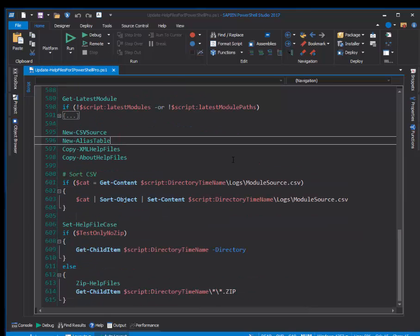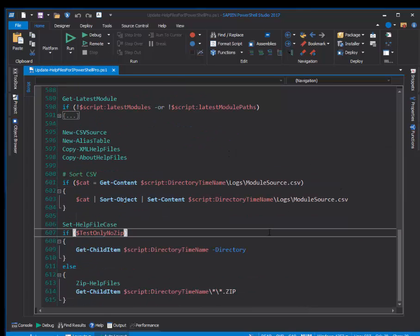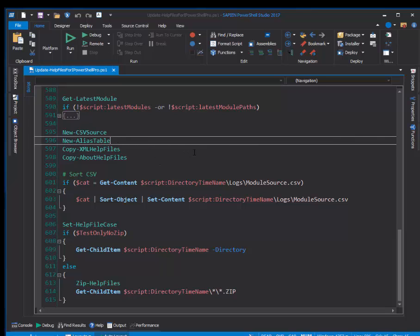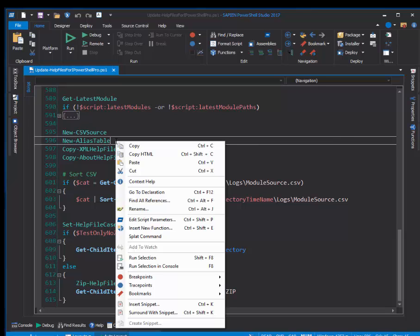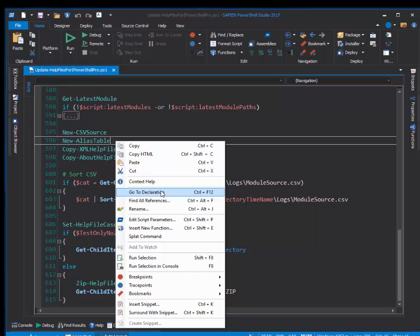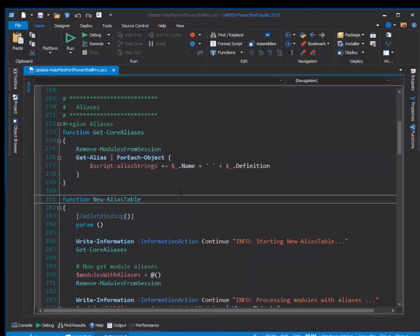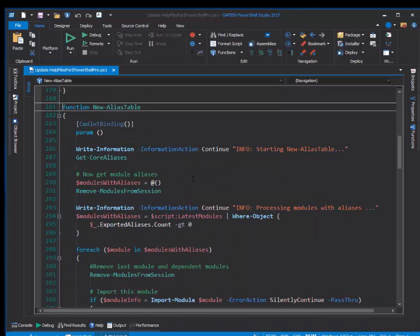I have one of those really long scripts and I'm working on my logic, so I go up here to one of my functions, right click and click go to declaration, and it takes me to the function declaration.